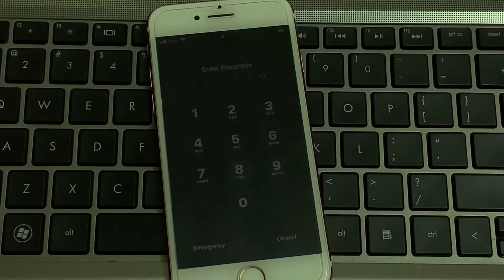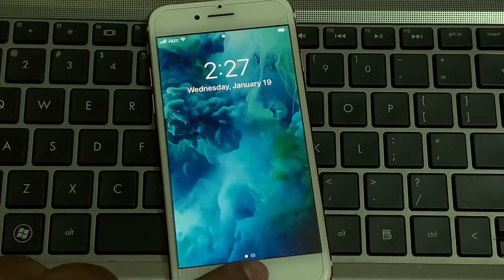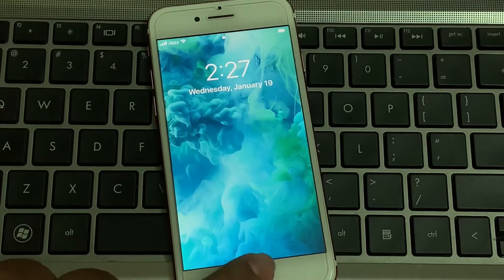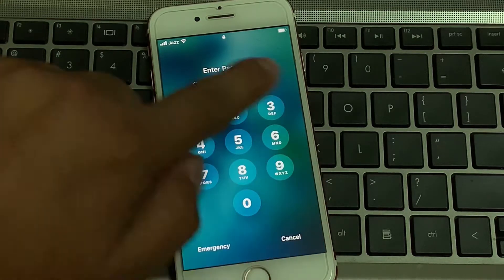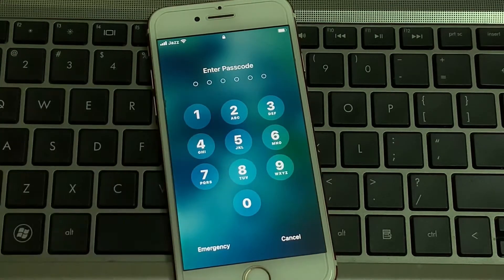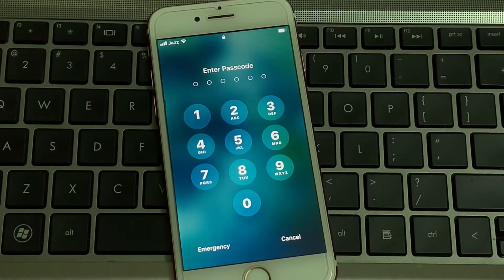Hello friends, welcome back to my YouTube channel. This is Bilal and you are watching iApple Solutions YouTube channel. In this video I am going to show you how to unlock iPhone passcode without computer, without Apple ID, without password, without WiFi, and without any third-party software, without losing any data.